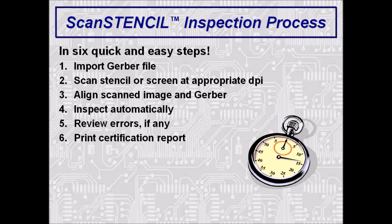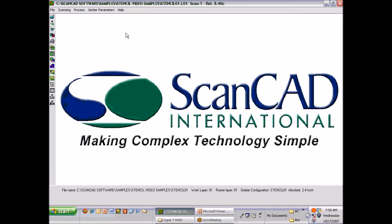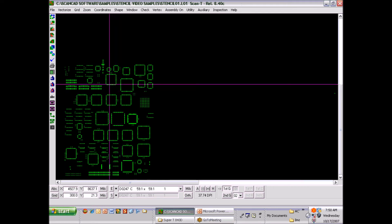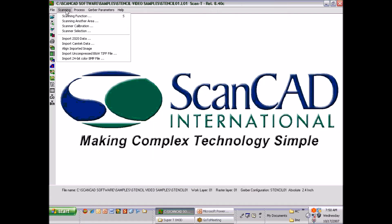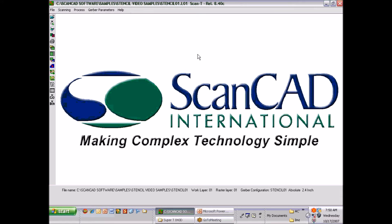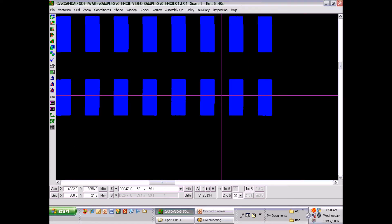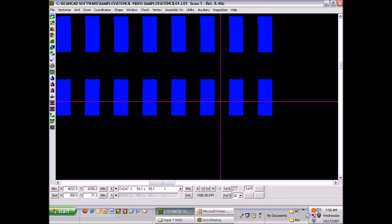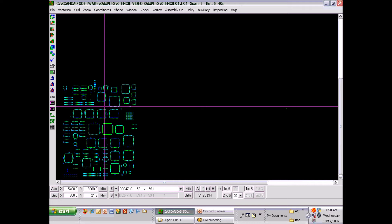We'll go ahead and shift now from the PowerPoint presentation over to the ScanStencil software. This is the main menu screen, and as mentioned, there are those six easy steps to inspect a stencil. The first step is to import the Gerber file — when you import it, you will see the image on the screen in green color. Once the Gerber file is imported, the next step is to scan the image. You simply step down through the scanning function — it's no different than using a normal scanner. When you scan the image, the resulting image is blue. The system then overlays the green Gerber data on the blue scan image, and now you can see the stencil ready for inspection on the screen.